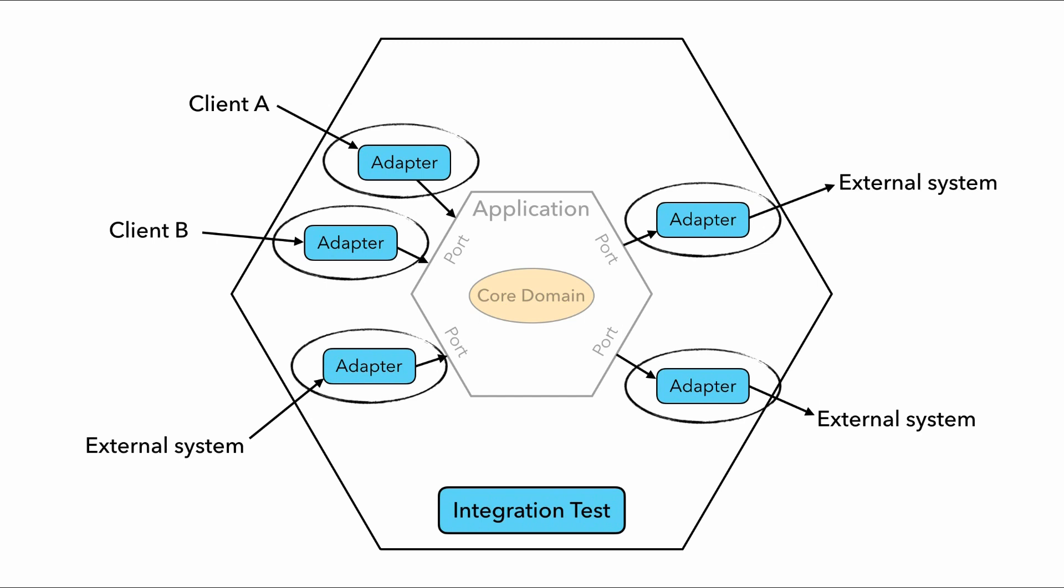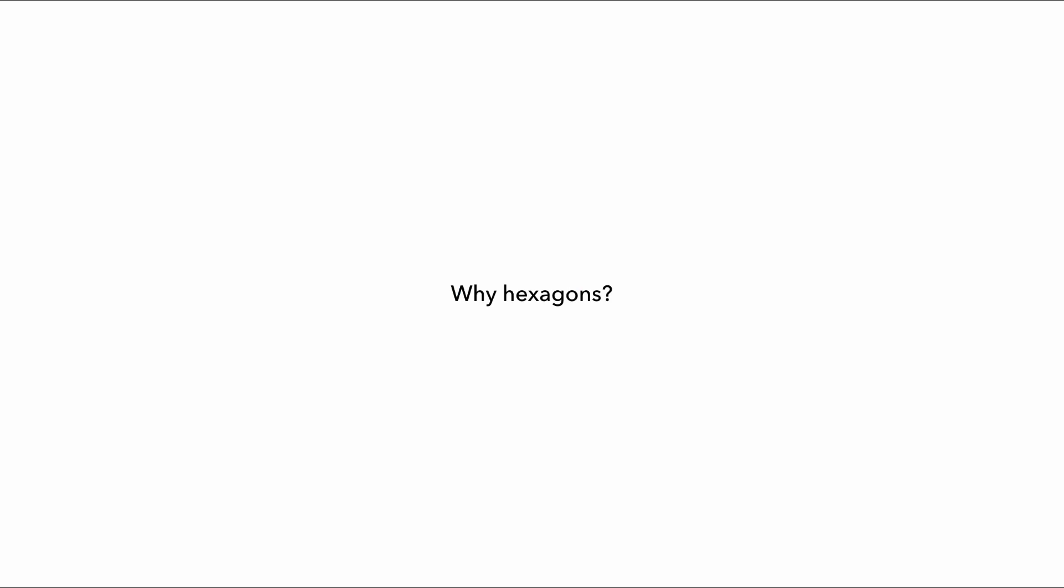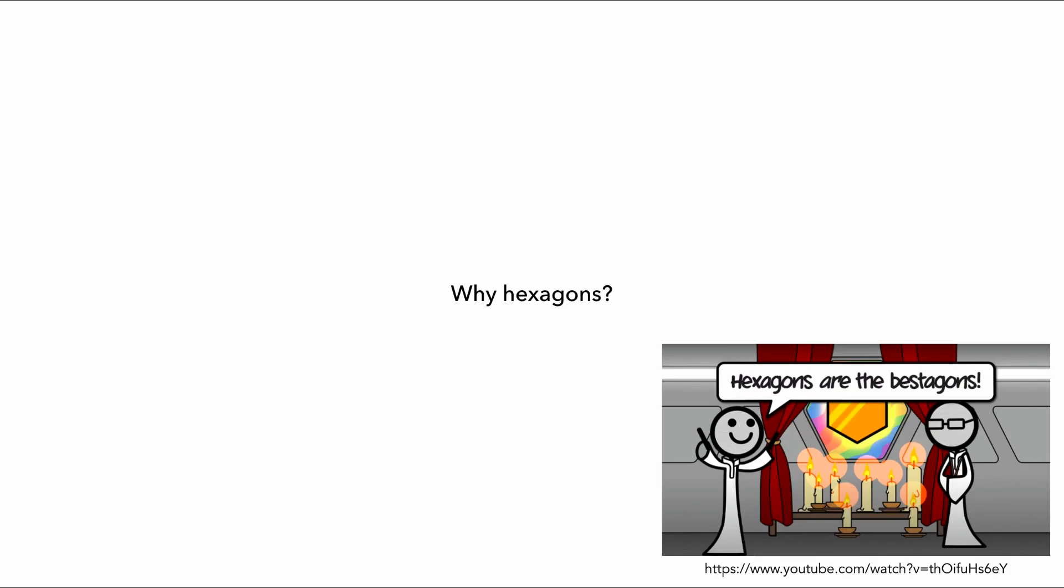But there's still the question of why a hexagon? Why not a triangle, or square, or any other polygon? Well, maybe because hexagons are the bestagons, and why beehives and graphene are all hexagons. Maybe?